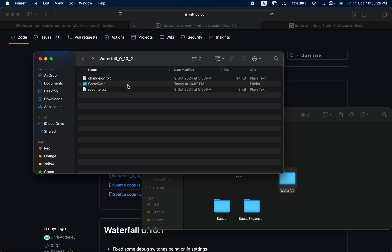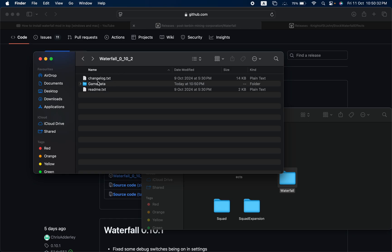Now take this Game Data without the Waterfall inside it, means only the Module Manager inside it, and remove it and put it in the game.